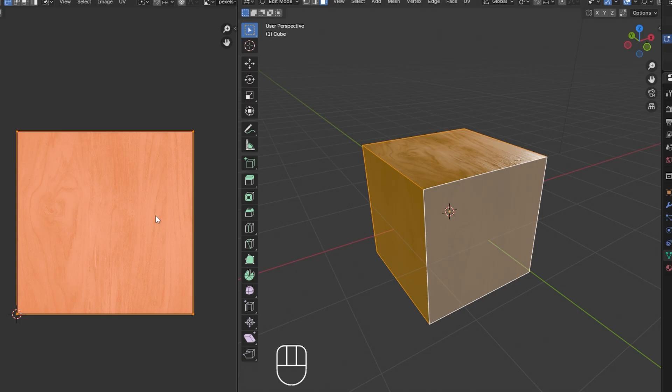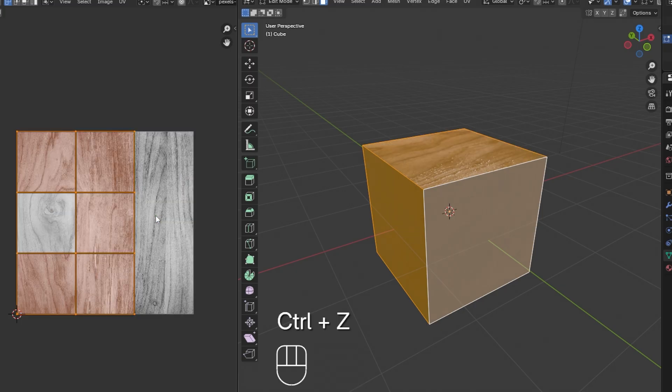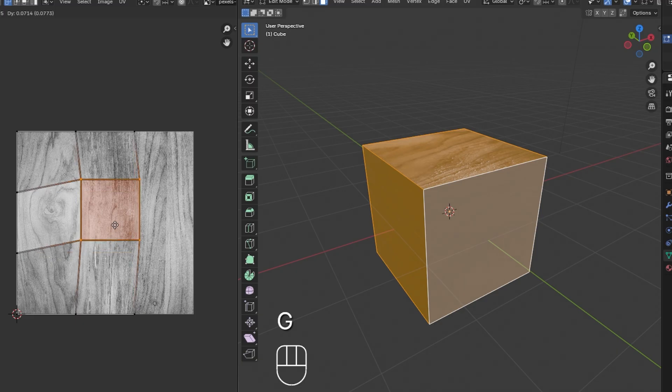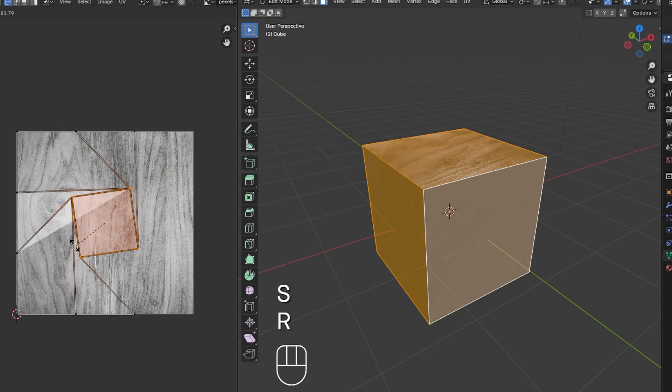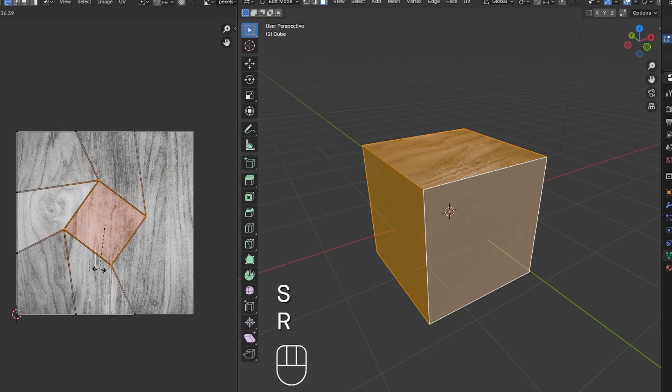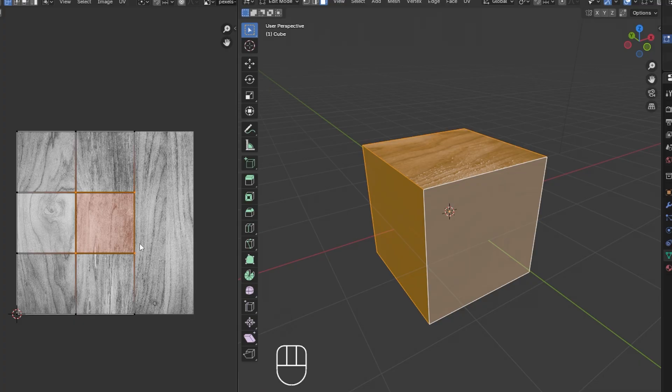To move, scale or rotate the UVs, press G to move, S to scale or R to rotate in the UV editor. You can also use the A key to select all UVs and adjust them at once.